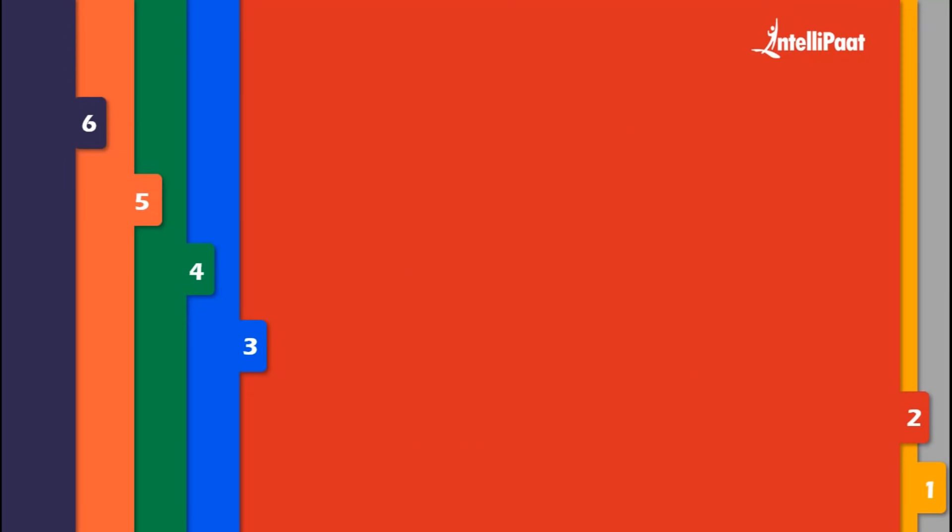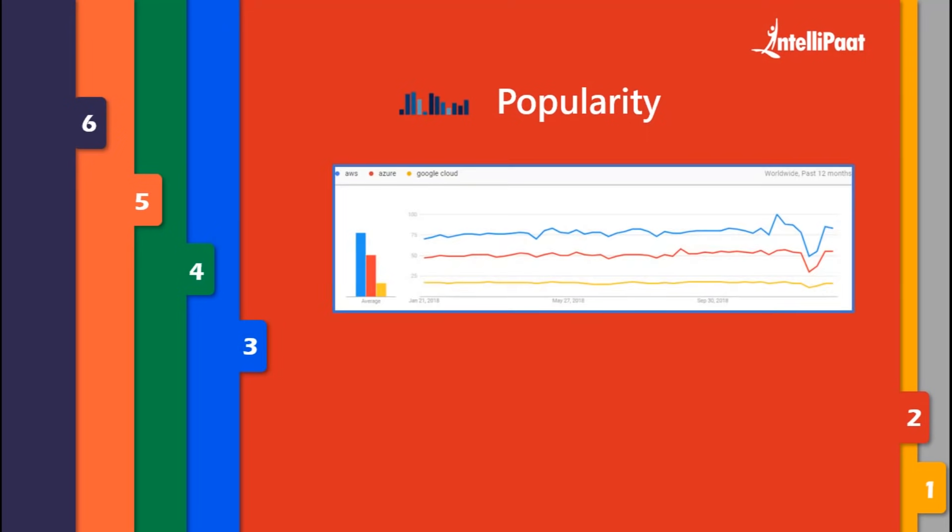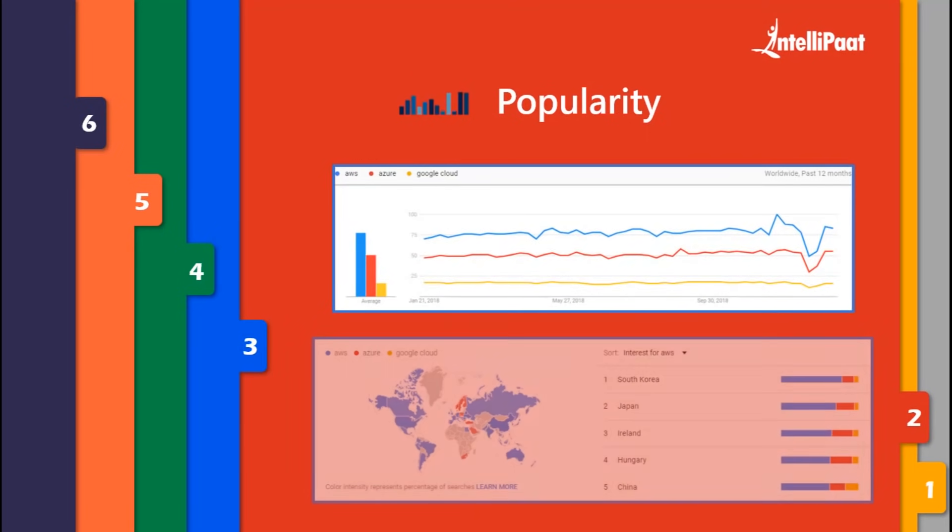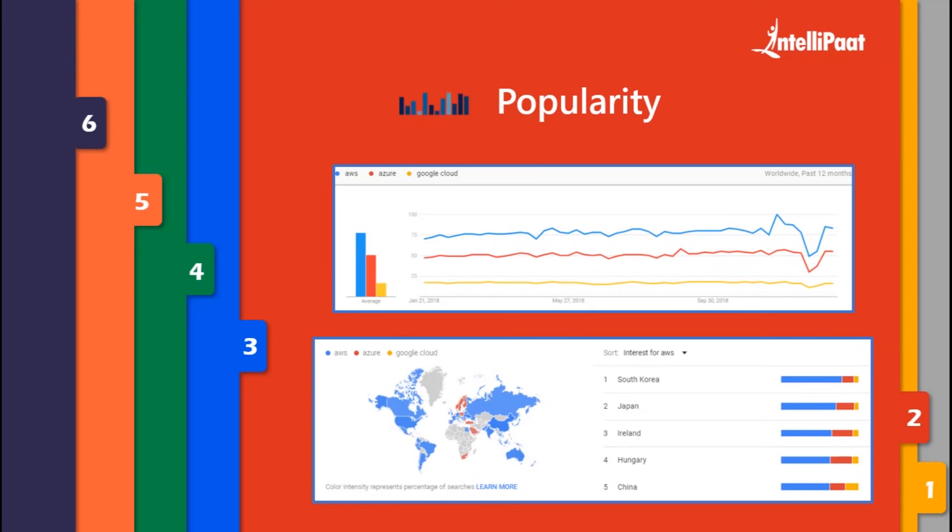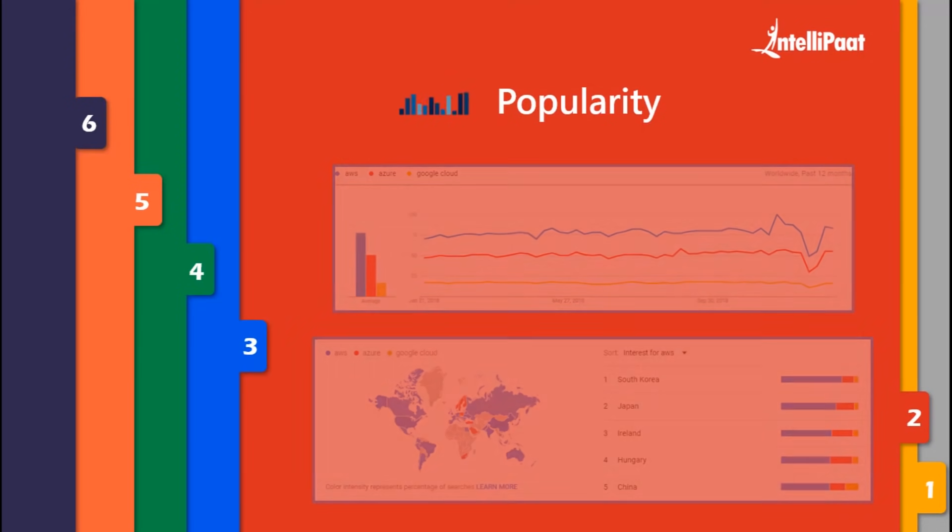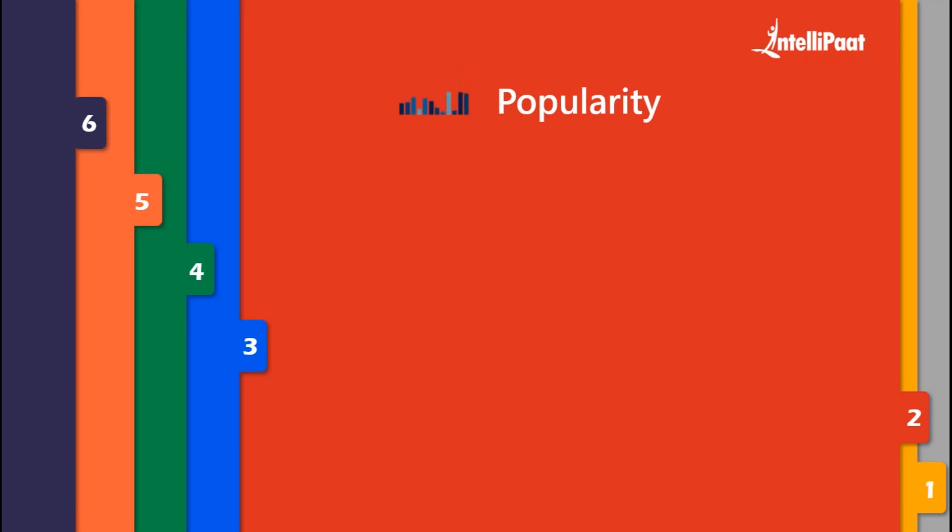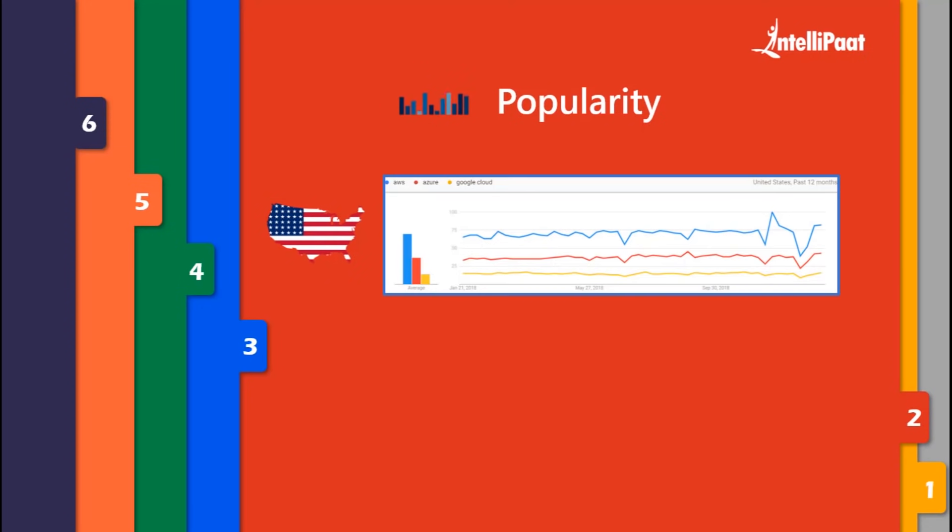If you check the Google Trends graph comparing their popularity, you can easily figure out how interest for AWS has been surpassing Azure in second place and Google in third worldwide in the past 12 months. Even if we check the research results and trends according to USA, the same case is here where there's more interest for AWS than Azure and Google Cloud.